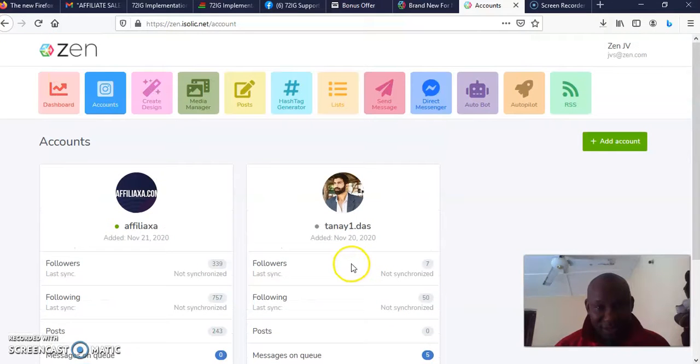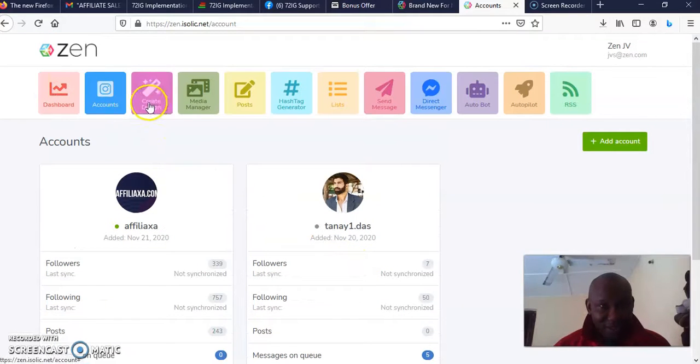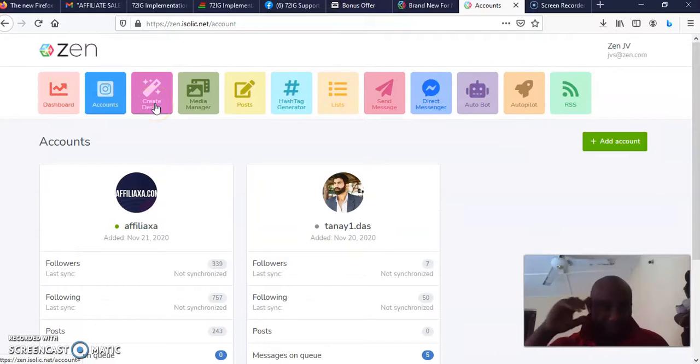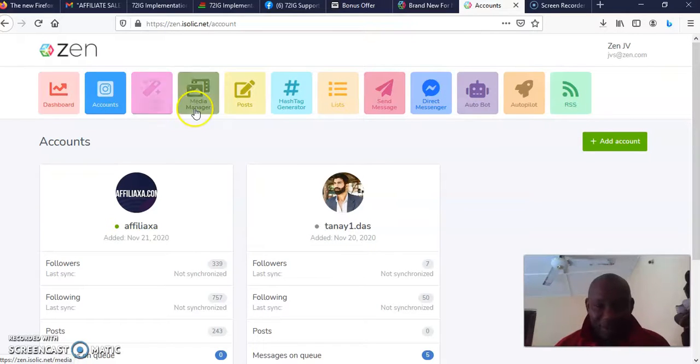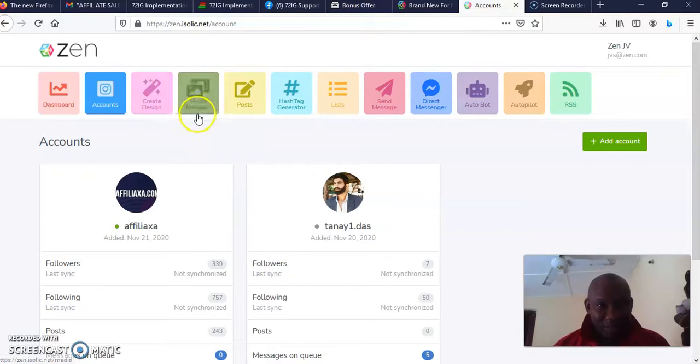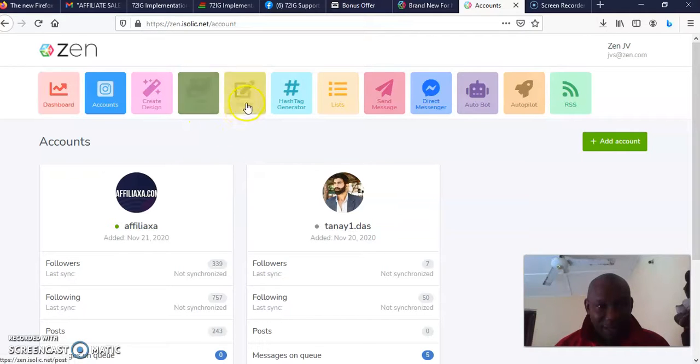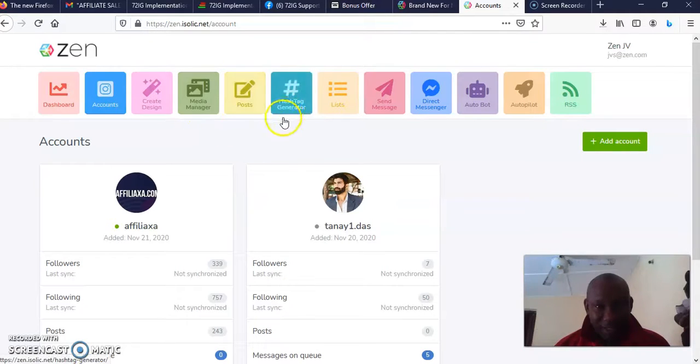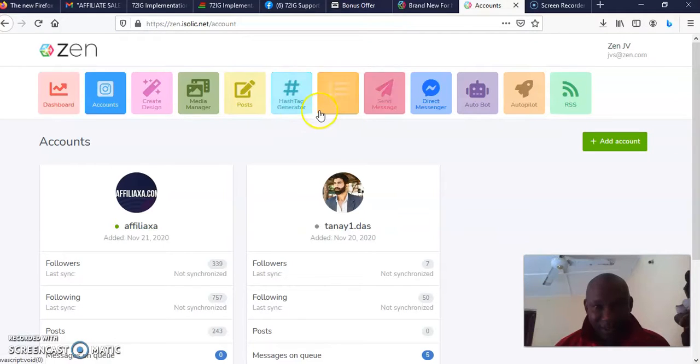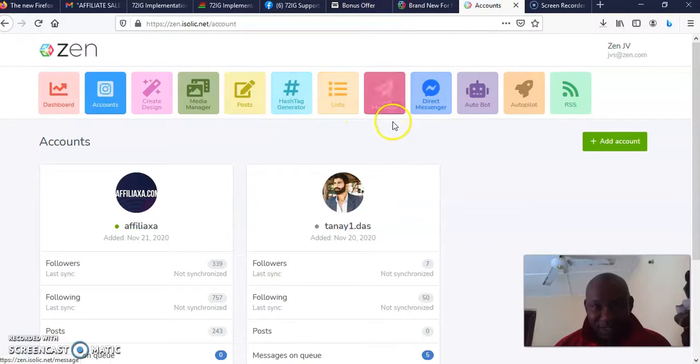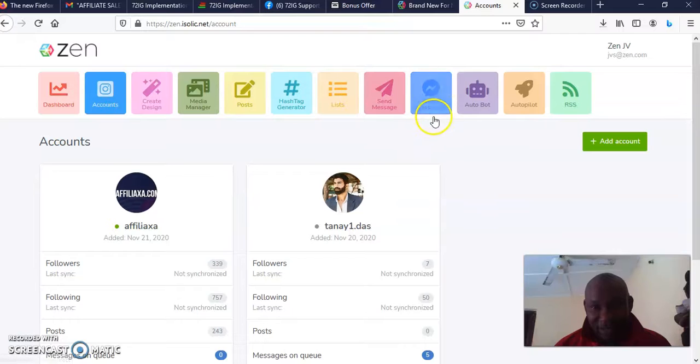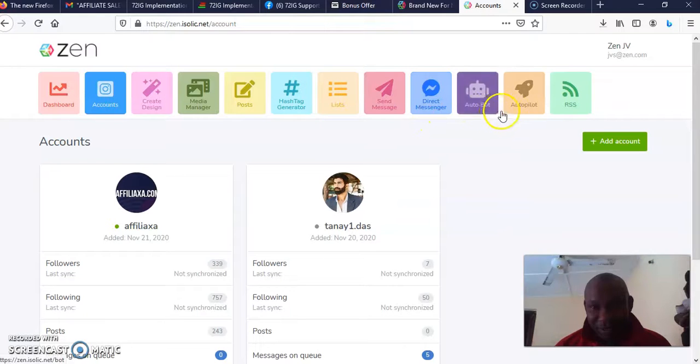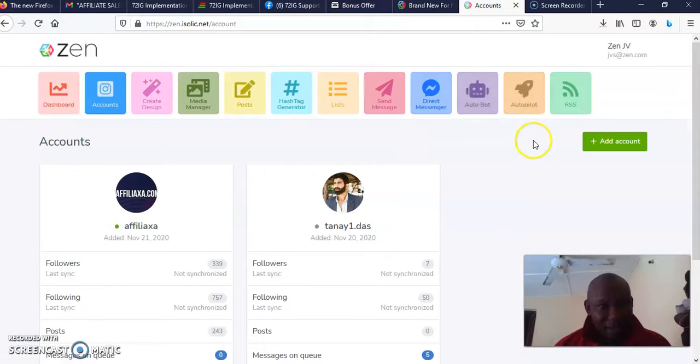You can see all that right there. Then this is where you come to create your design—the design of what you want to send to people. This is the media manager, this is your posts, this is hashtag generator, this is lists, this is message sender, this is direct message sender, this is autoboot autopilot and RSS.